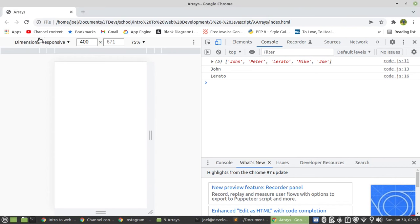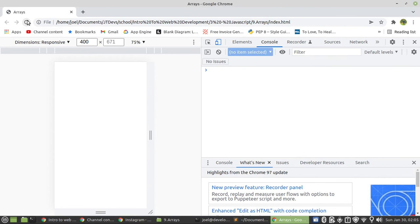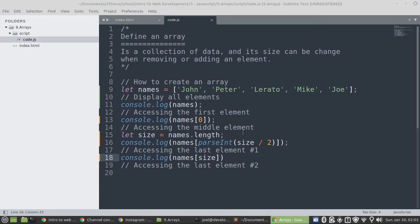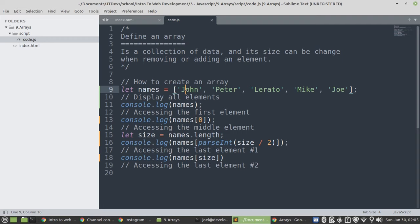Yeah. So, in other programming languages, it will give us an error. So, we say that the computer start counting from 0. Then, this will be 0, 1, 2, 3, 4.